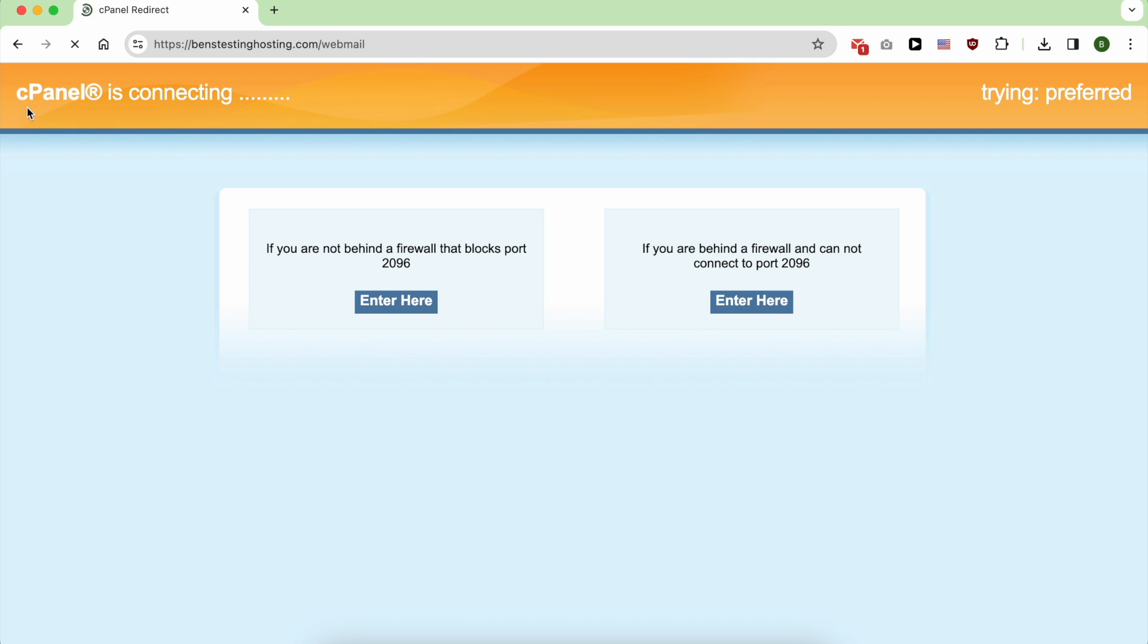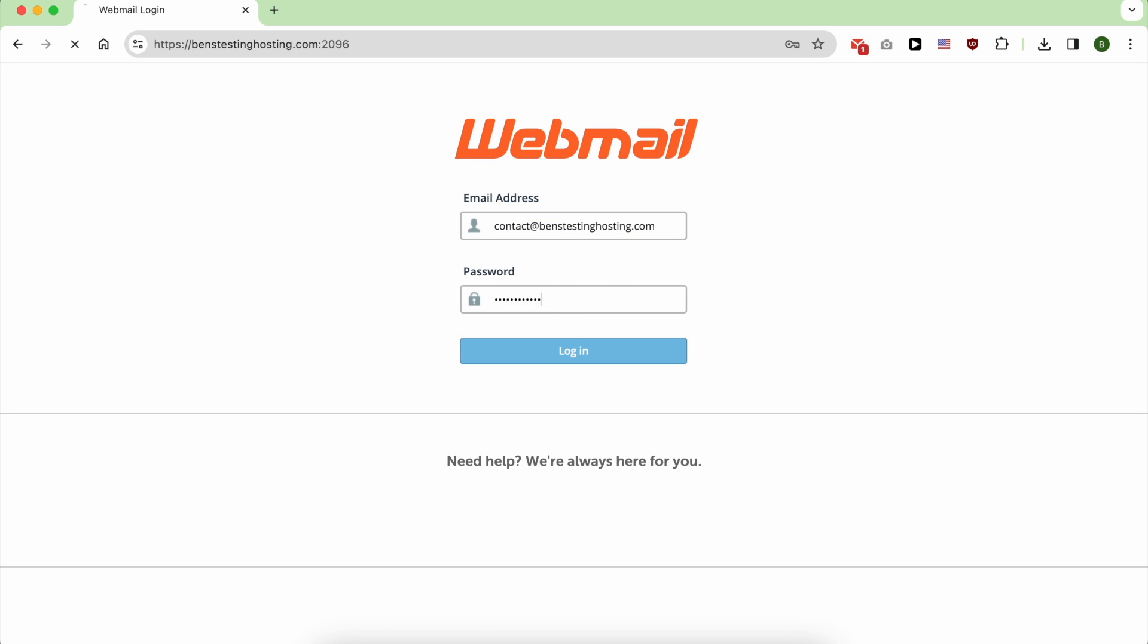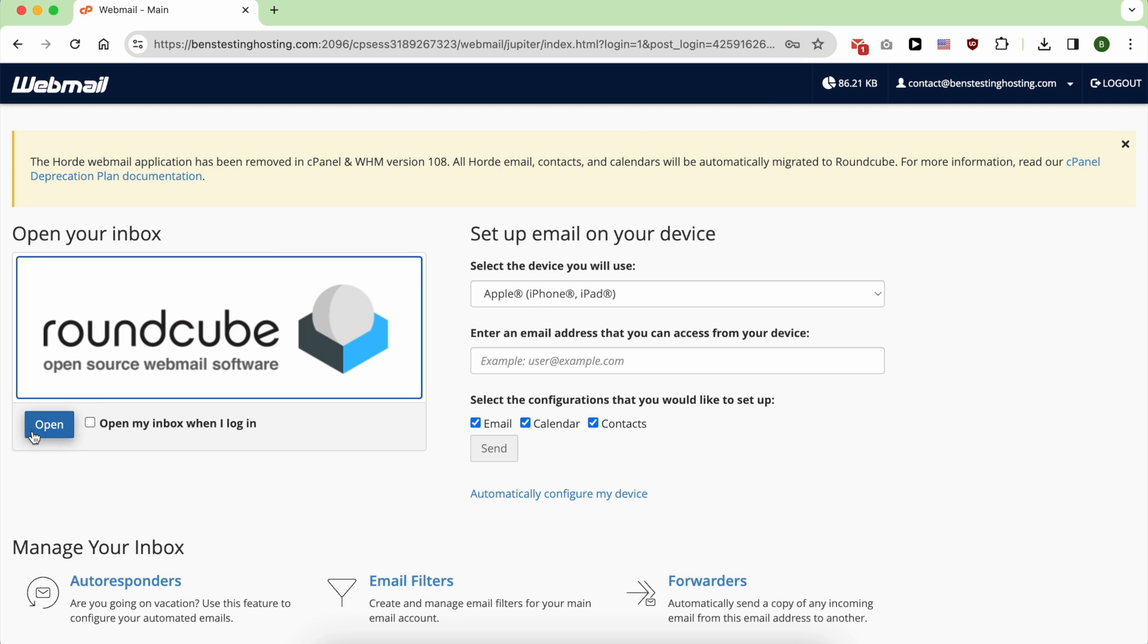As you can see, cPanel is connecting. Give them your email address and enter your password, and click on this open button.